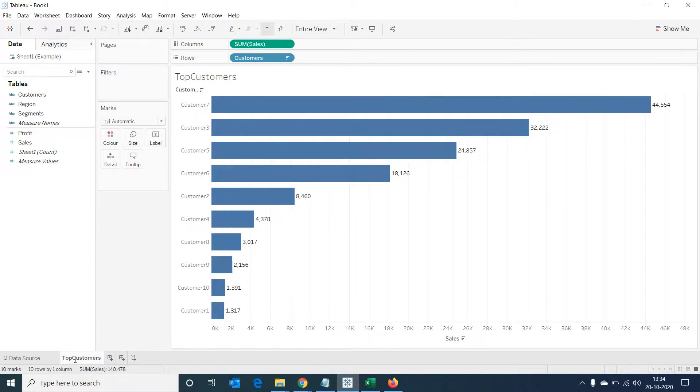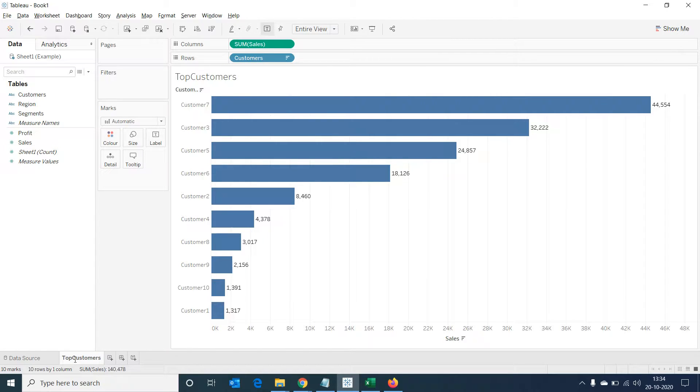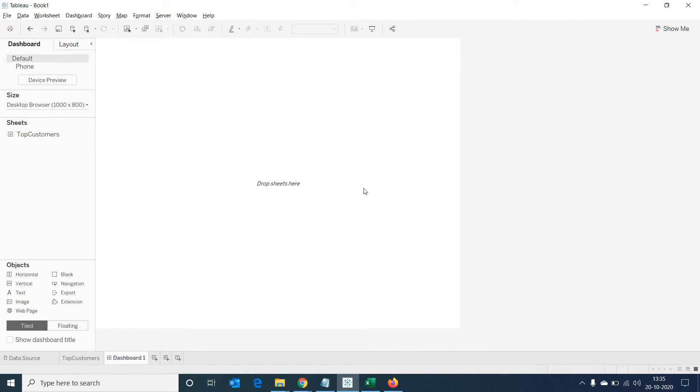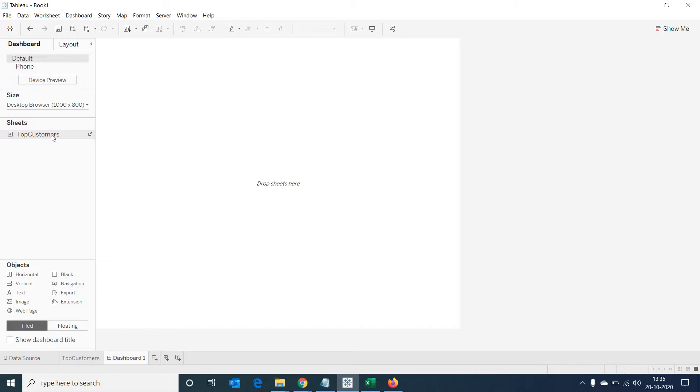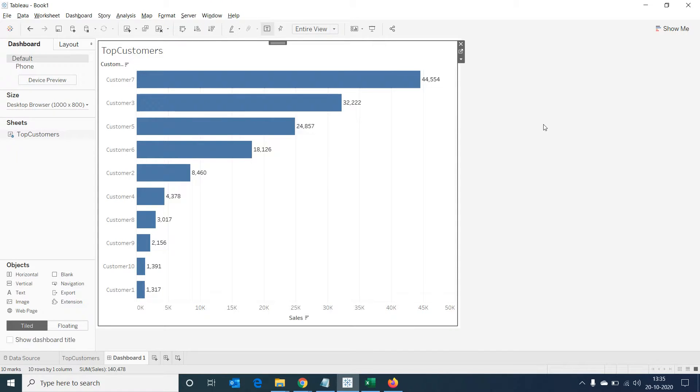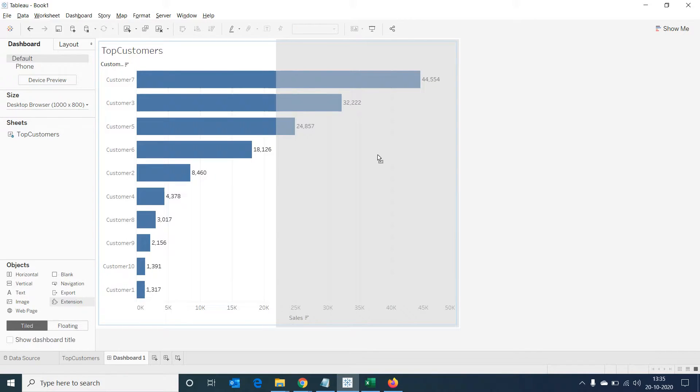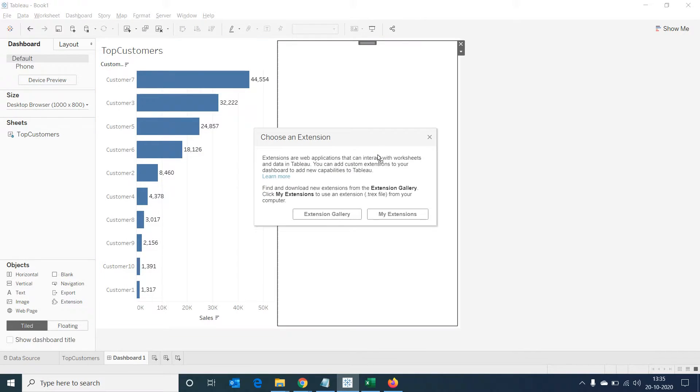These extensions are designed to work at the dashboard level and it requires the dashboard to have at least one sheet. Let's create a new dashboard and drag our customer sheet into it. Now let's drag extensions from the objects and drop it into the right corner of our dashboard. A dialog box will open up asking us to choose an extension.